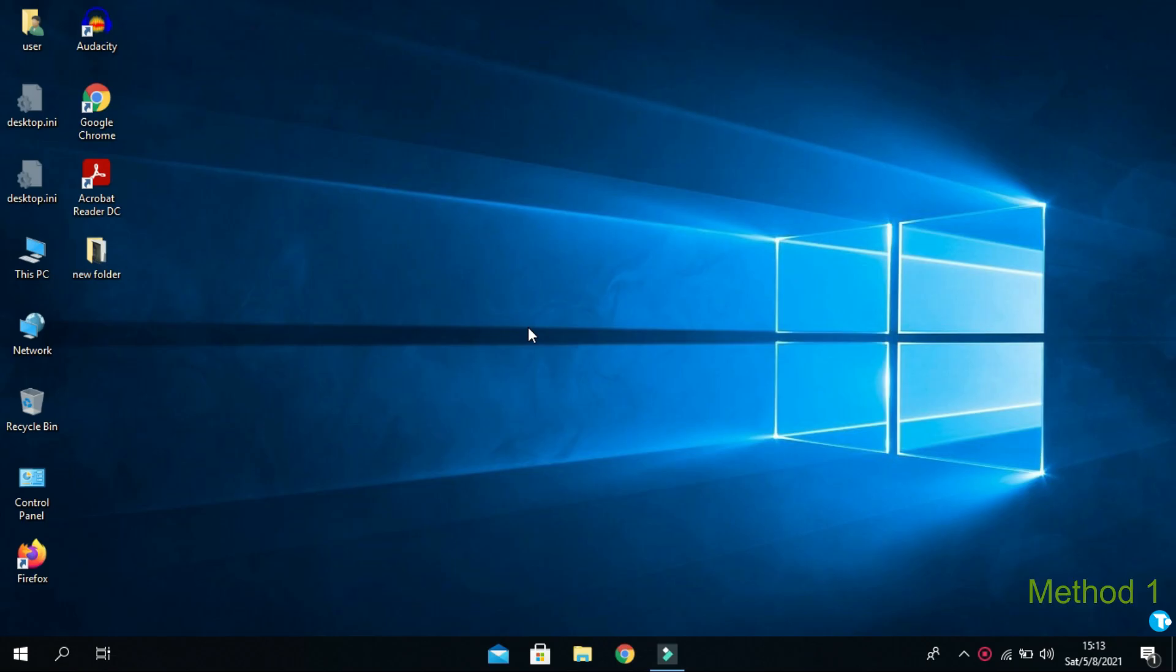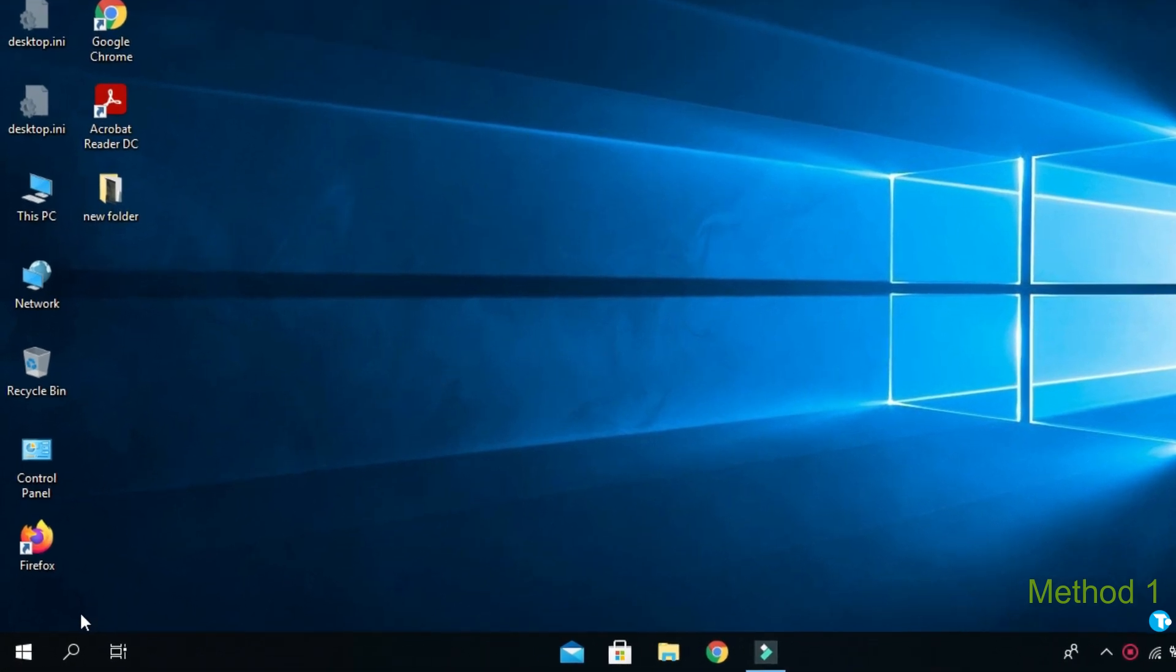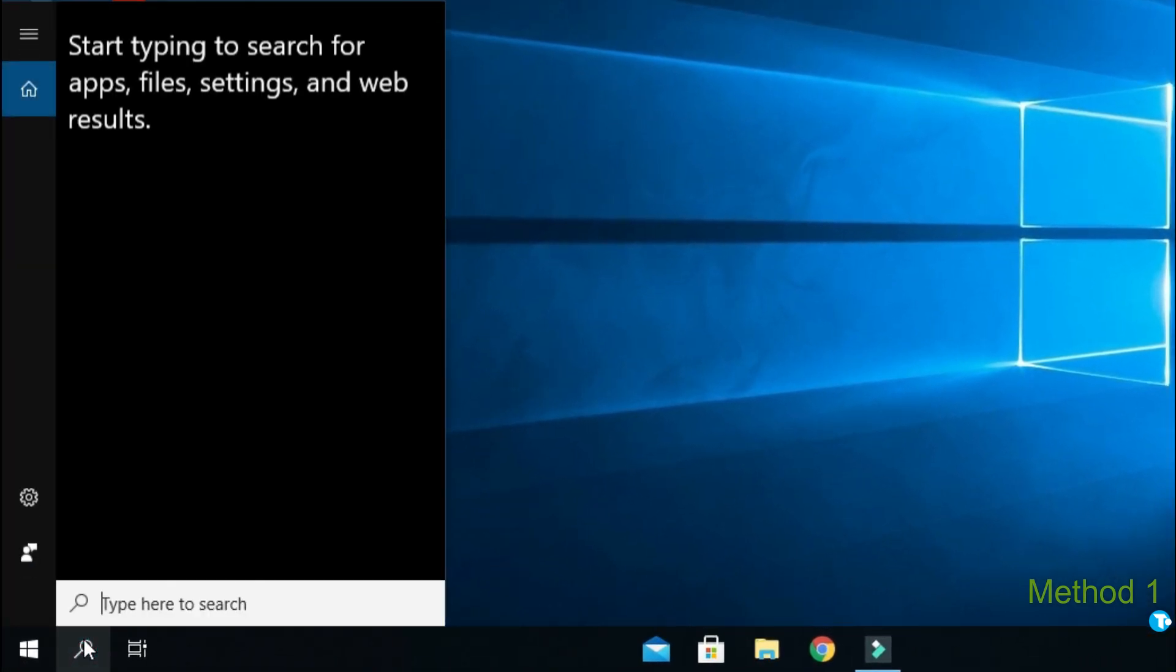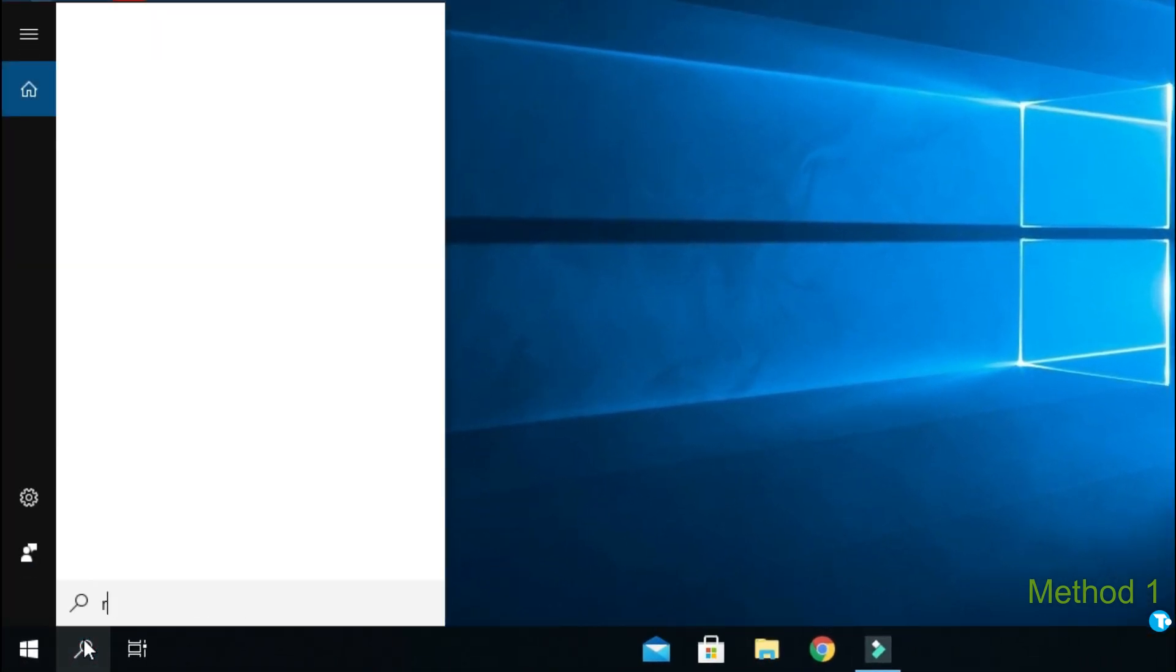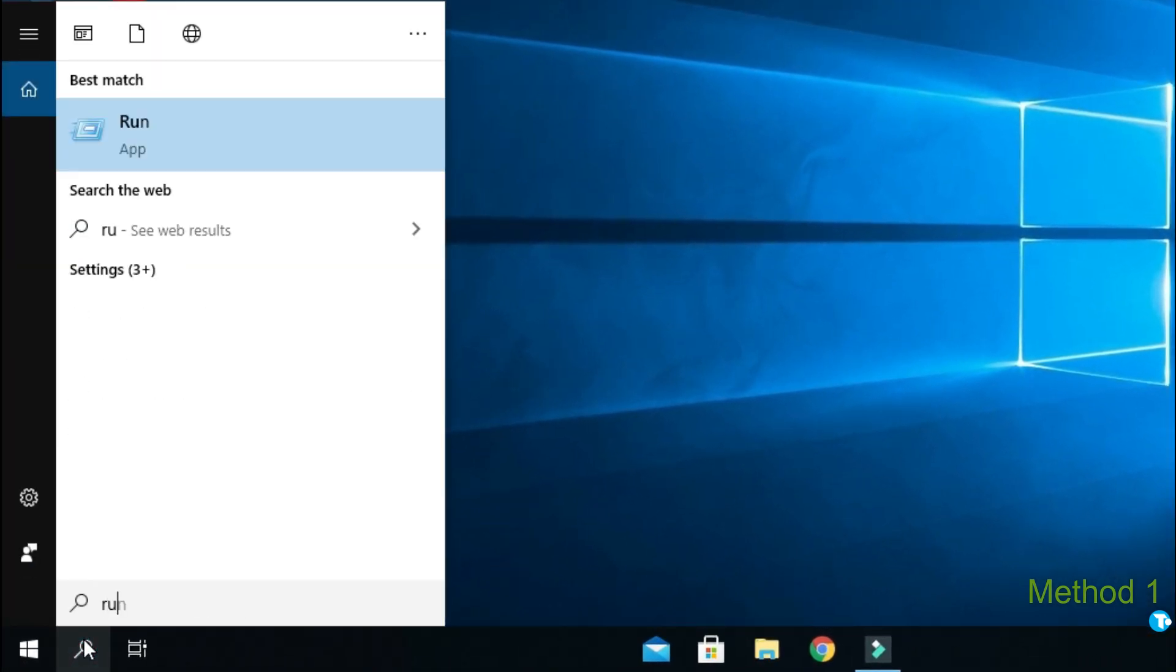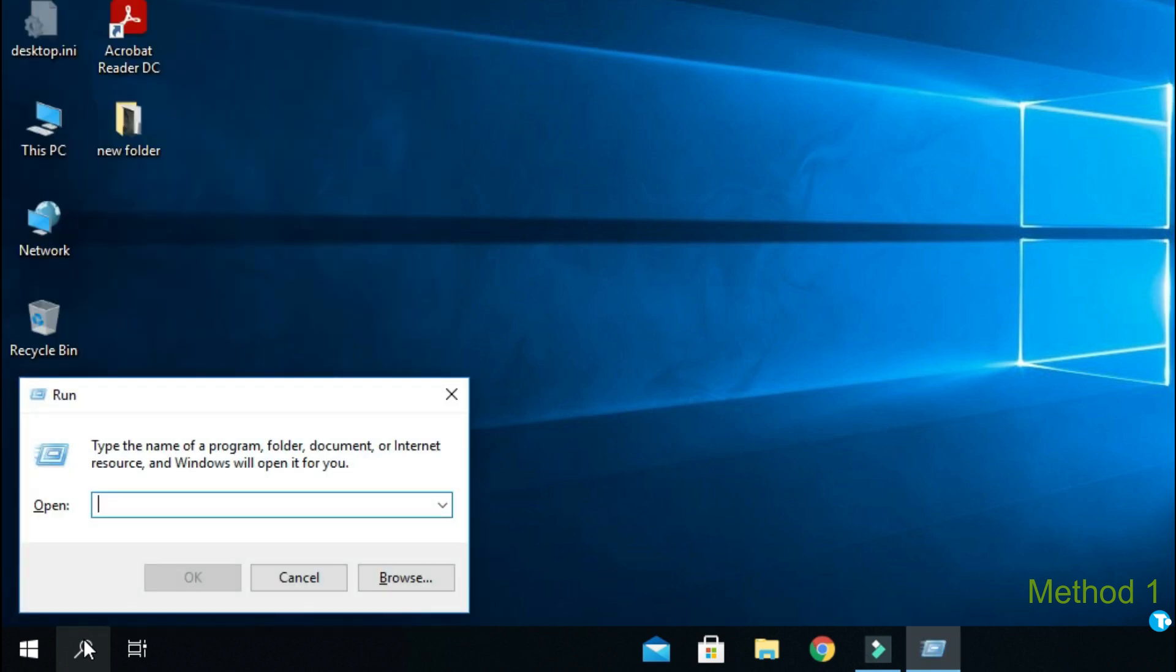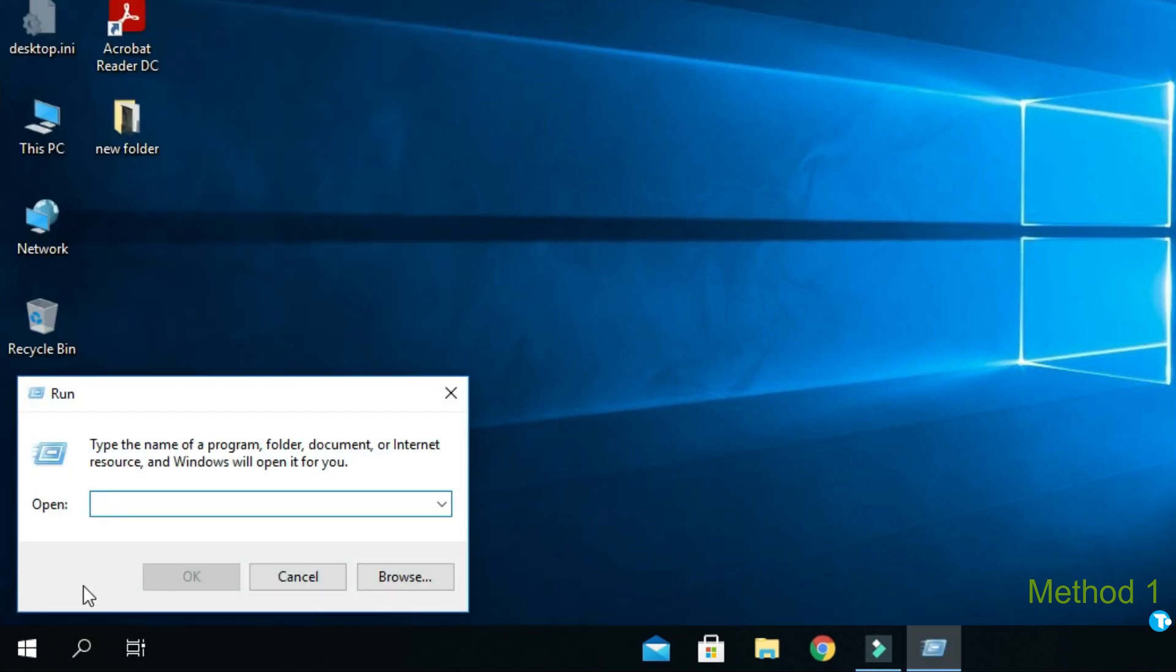In first method, you want to go to Windows search box, type run and press enter and in run command type services.msc and press enter.